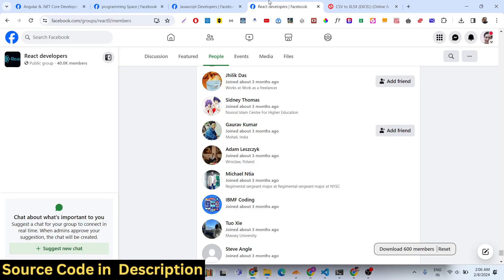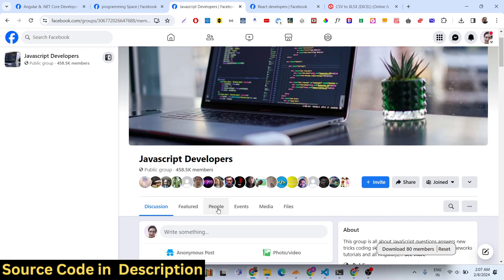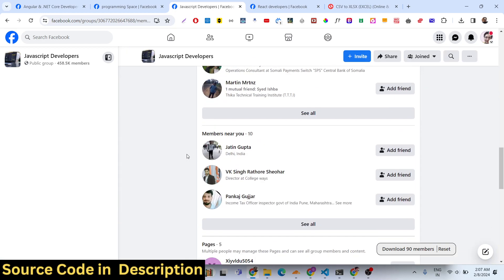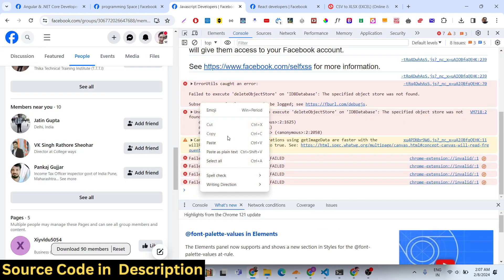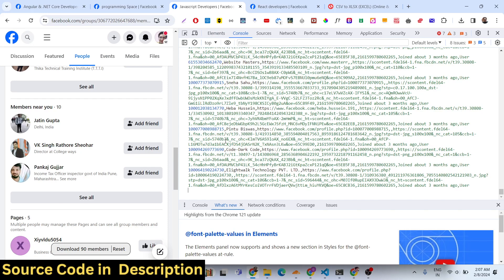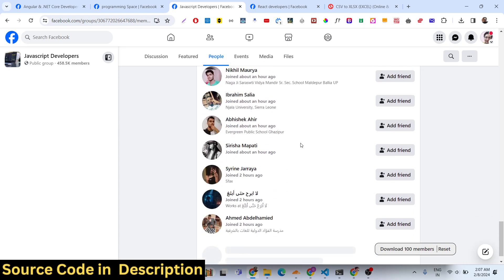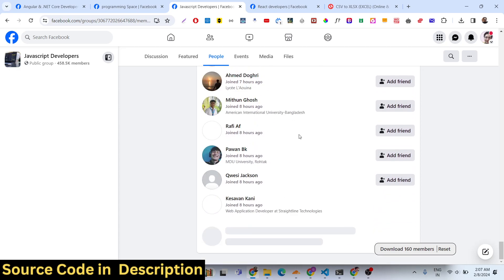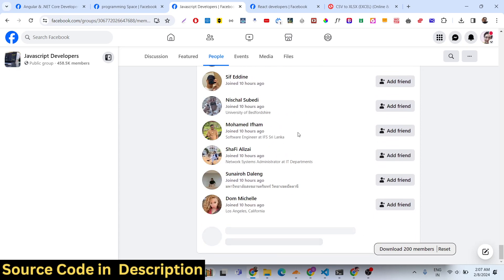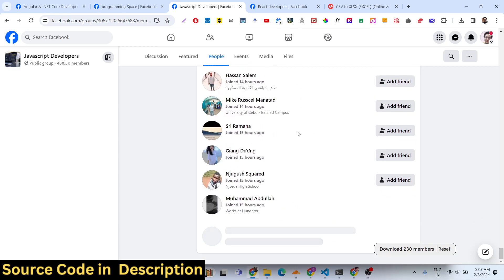This is a CSV file and I can do this for any group. Let's say I do this for a JavaScript developers group. Once again, go to the people tab, go to Inspect Element, open the console, paste the script and press Enter. As you scroll down, the members are captured. You can do this with multiple groups — unlimited number of groups with no restrictions, and you can export unlimited numbers of members.